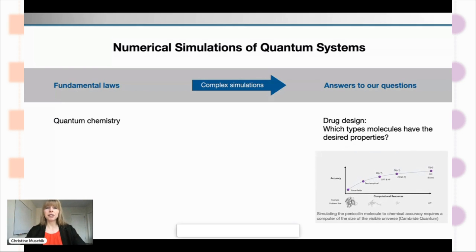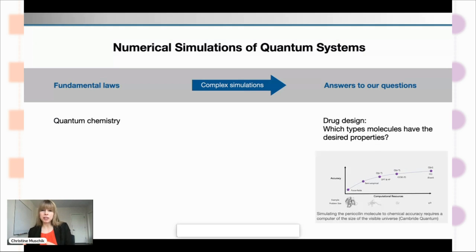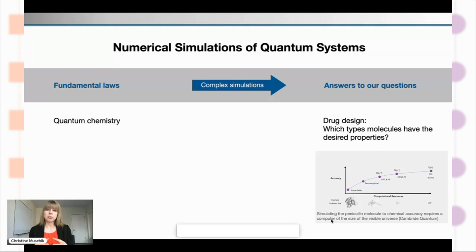Or take quantum chemistry — the fundamental laws are totally known. But you have questions, for instance for drug design, like which types of molecules have the desired properties. Only because you know the laws doesn't mean you know what you need for your drug design problem. For instance, simulating the penicillin molecule to the accuracy that you need — just this quantum system per se would require a computer of the size of the visible universe.